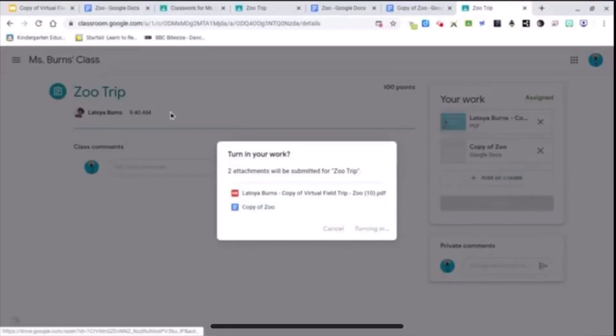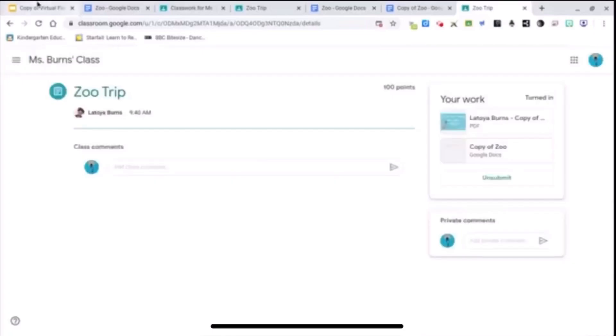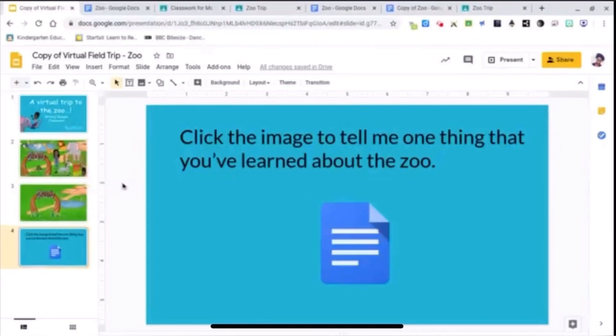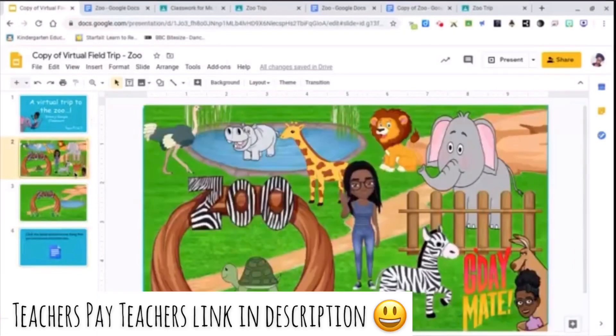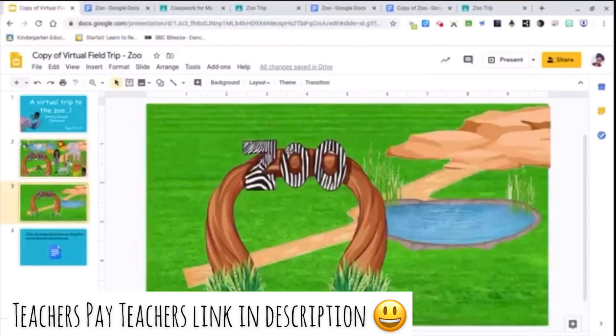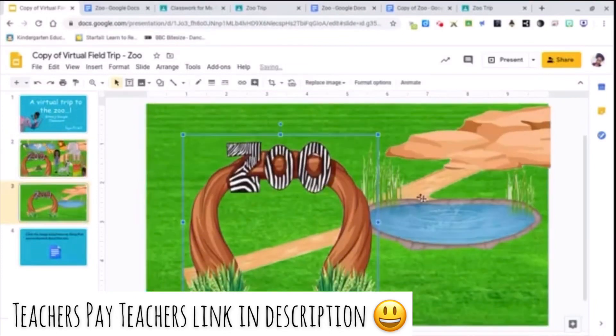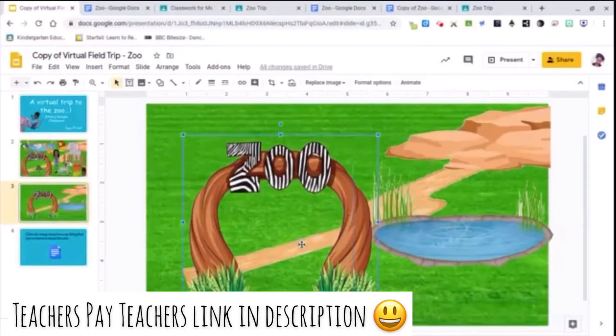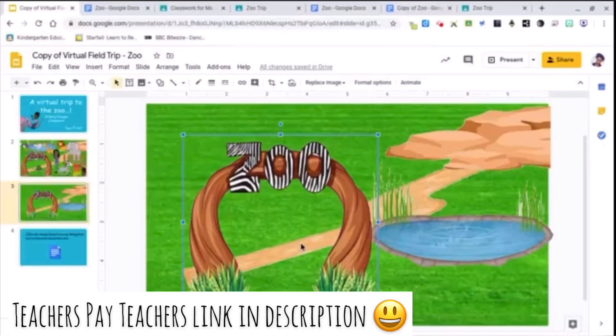Okay. So that's how you add a Google document into your classroom and how you can send it to each student so that they get their copy. I have these virtual field trips in my Teachers Pay Teachers store. They're all editable. I have a zoo, I have an ocean, I have a farm, and I created a STEM lab.